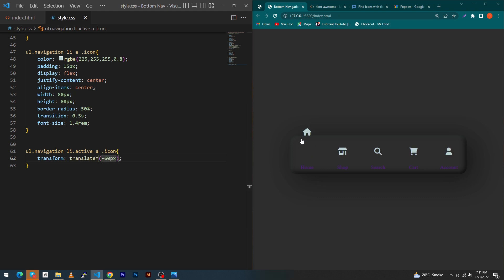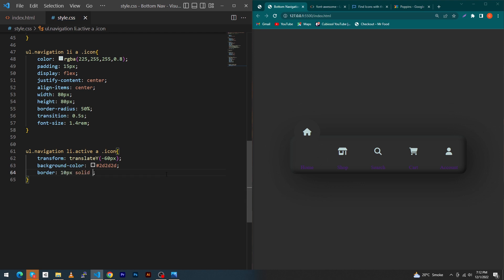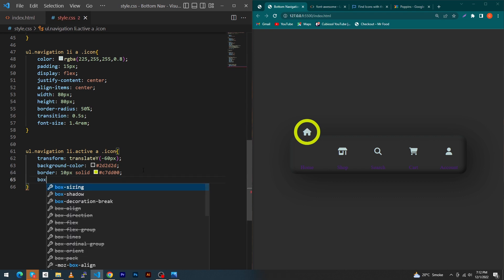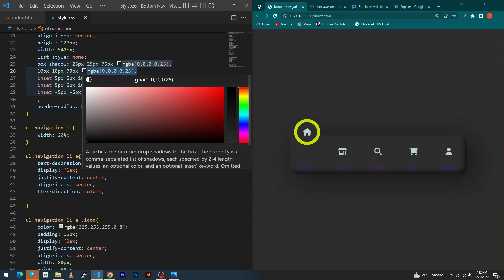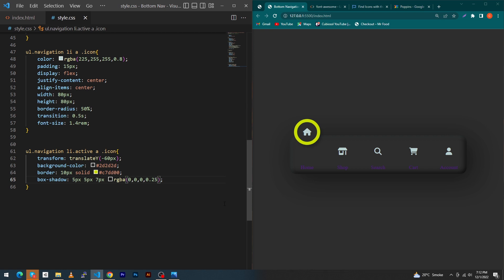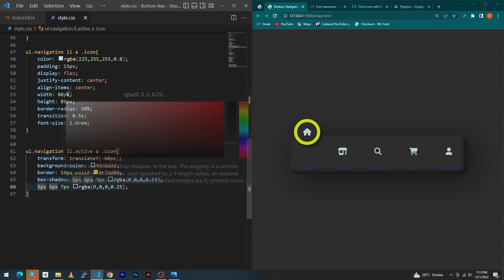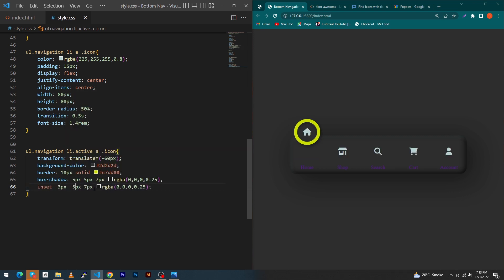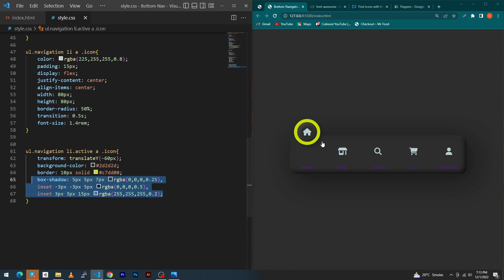Type transform translateY(-60px) so the icon moves upward. Choose the same background-color as the body element, and type border 10px solid with that color code. To add a shadow effect on this, type box-shadow with multiple values: 5px 5px 7px with the color code, then a comma with inset -3px -3px 5px at opacity 0.5, then a comma with inset 3px 3px 15px rgba(255,255,255,0.2). This box-shadow gives a beautiful shadow effect on your icon. Next type color white.